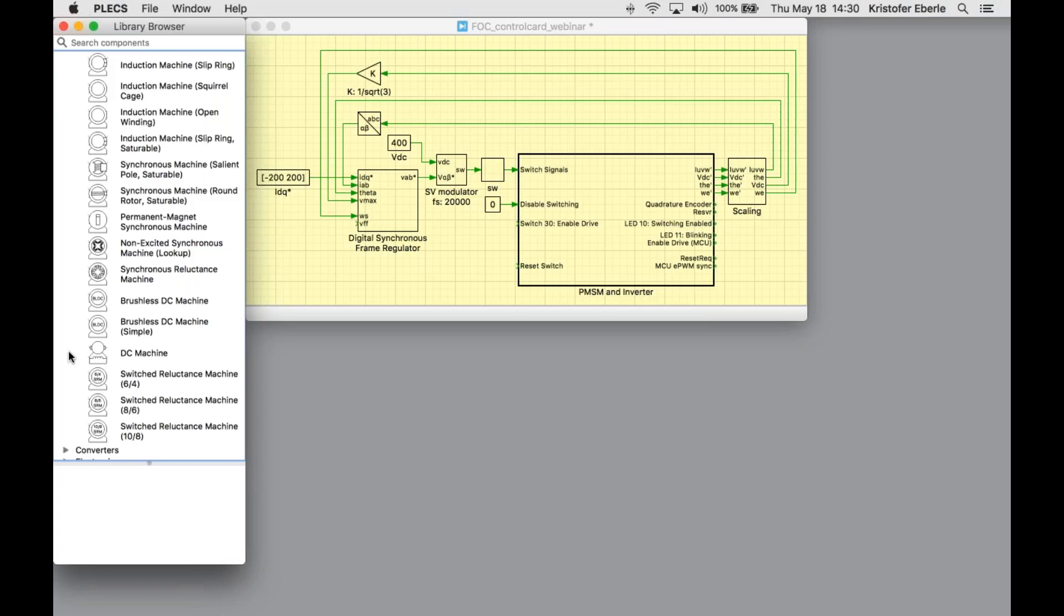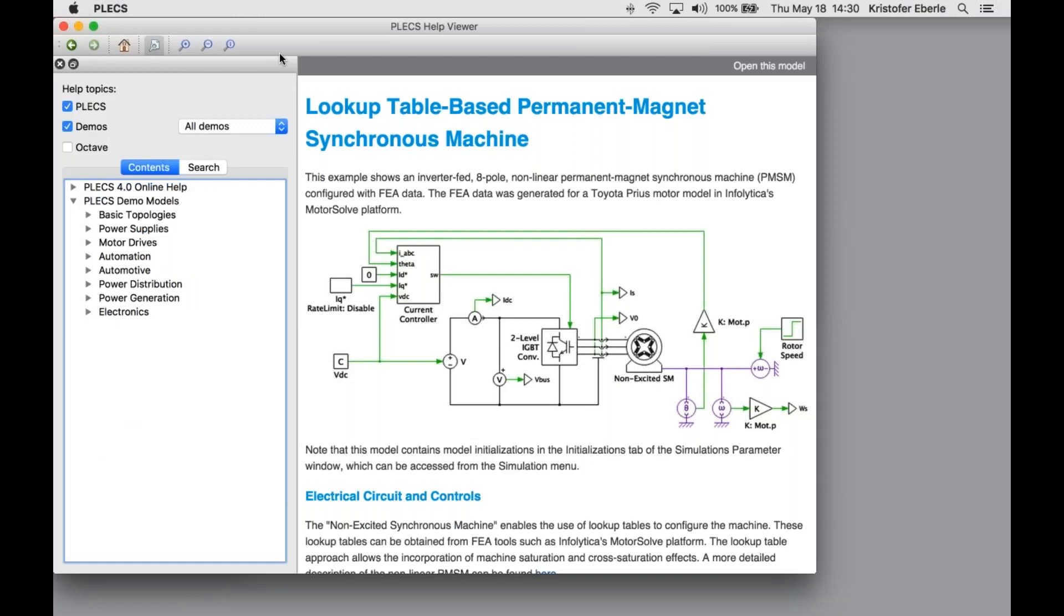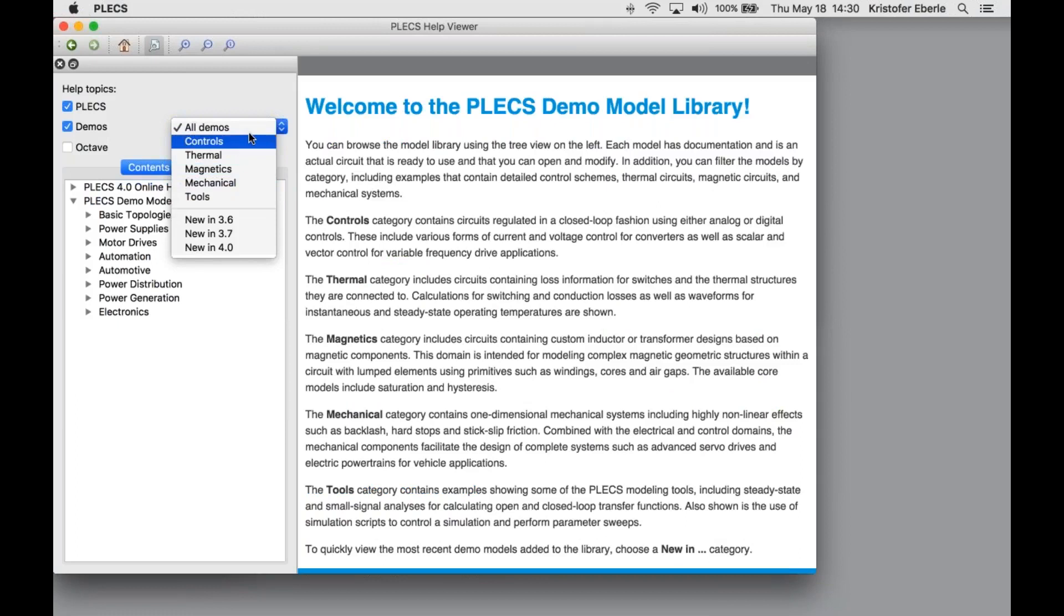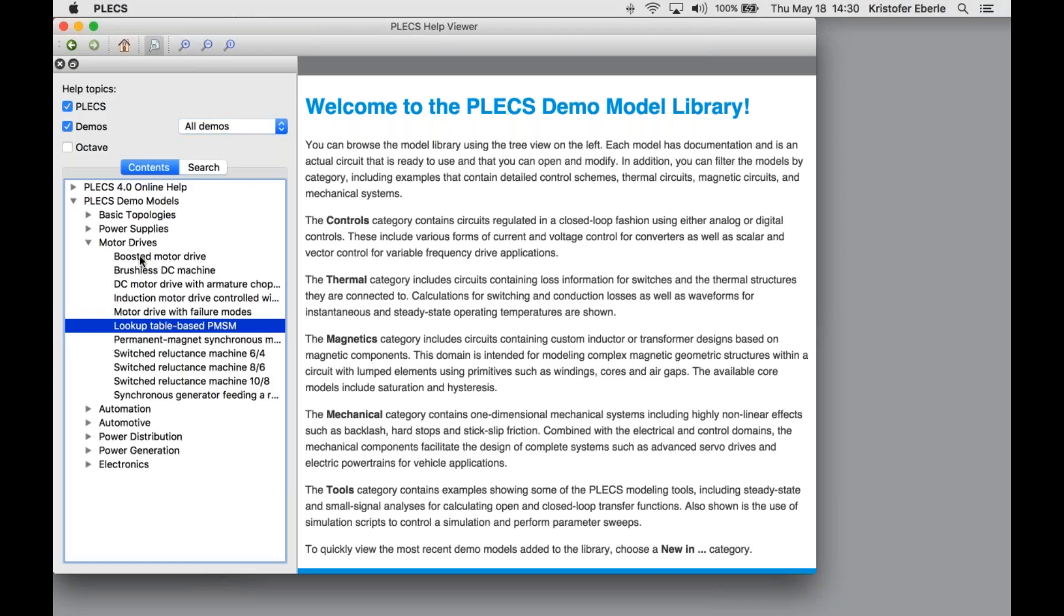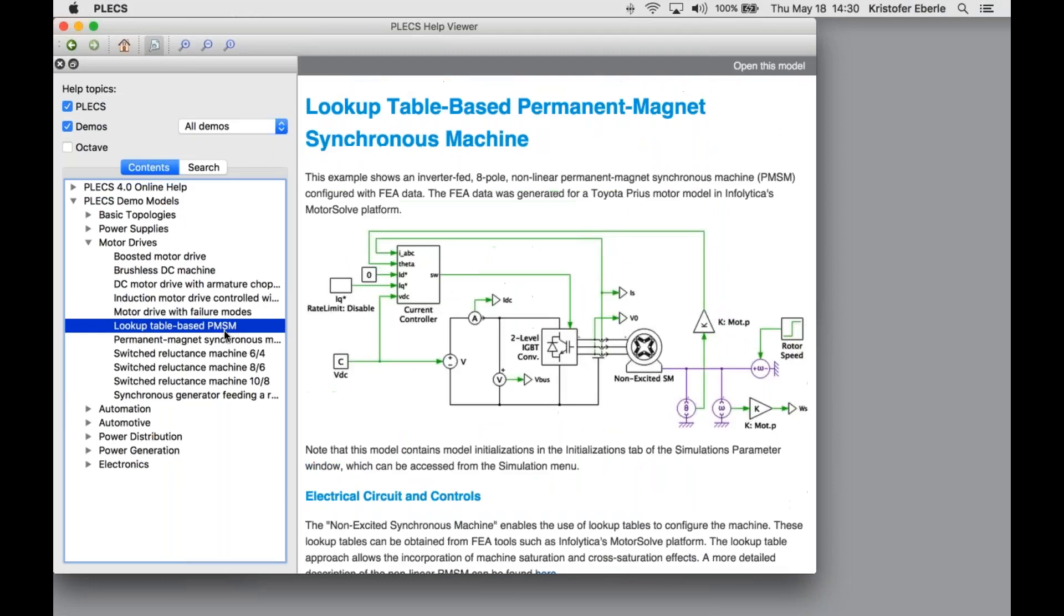We also have a set of demo models. That's accessible from this window menu at the top. We can filter by the different domains or by topology type. I'm going to choose motor drives. This set of examples includes different machine types, different control methodologies, but also some analyses such as modeling failure modes. We might be interested in tying machine saturation data from an FEA or finite element analysis simulation into a Plex model. These are made readily available built into Plex.